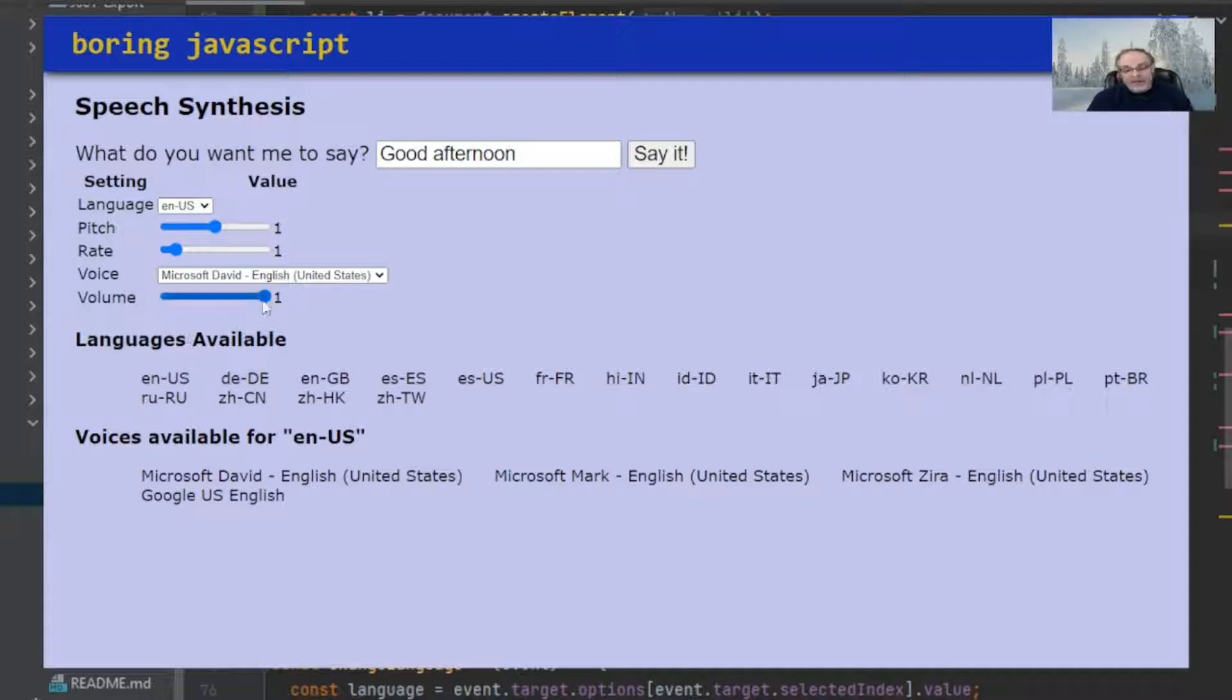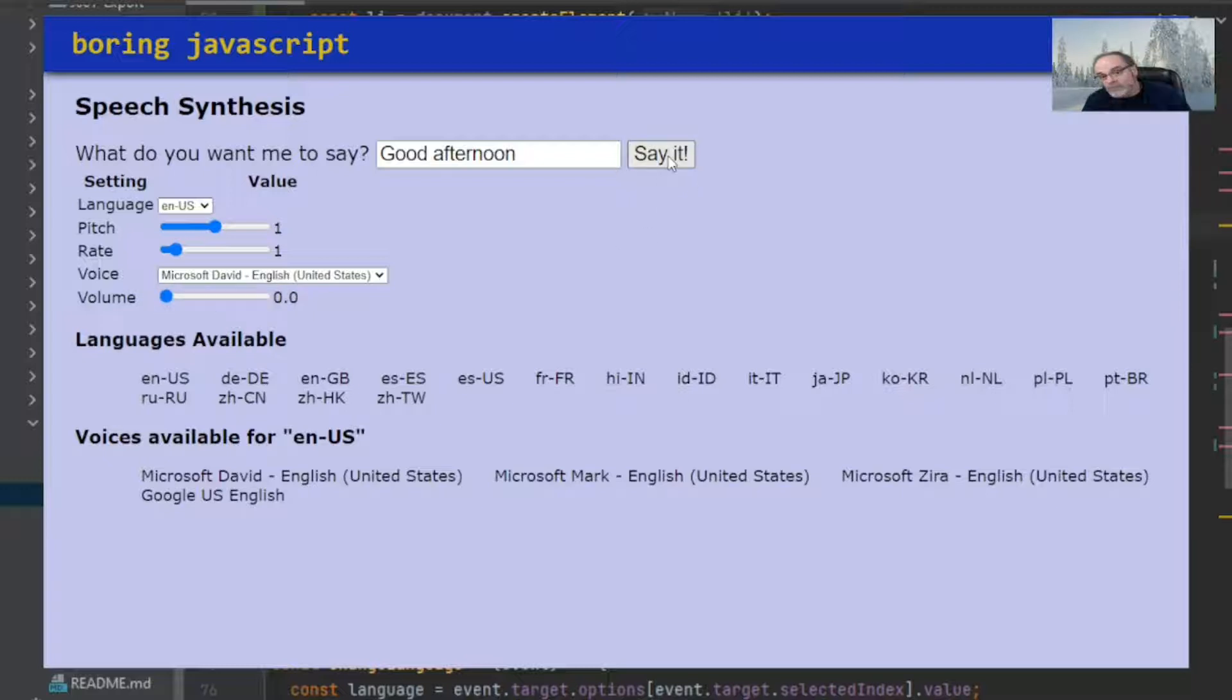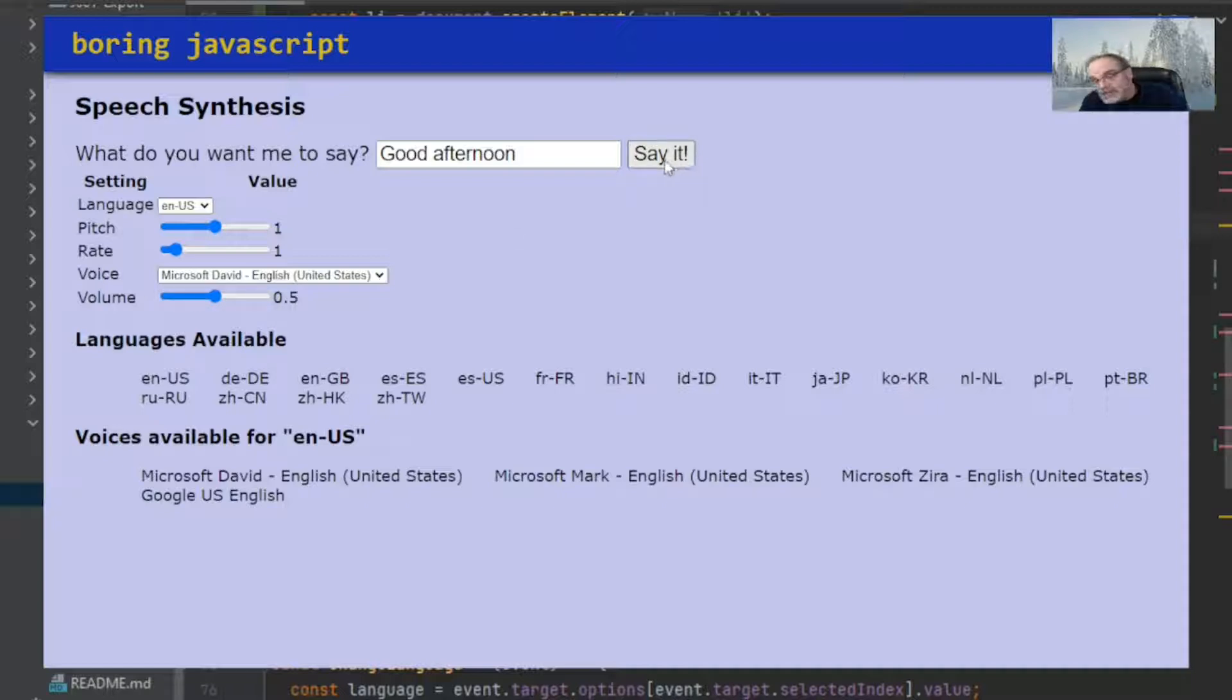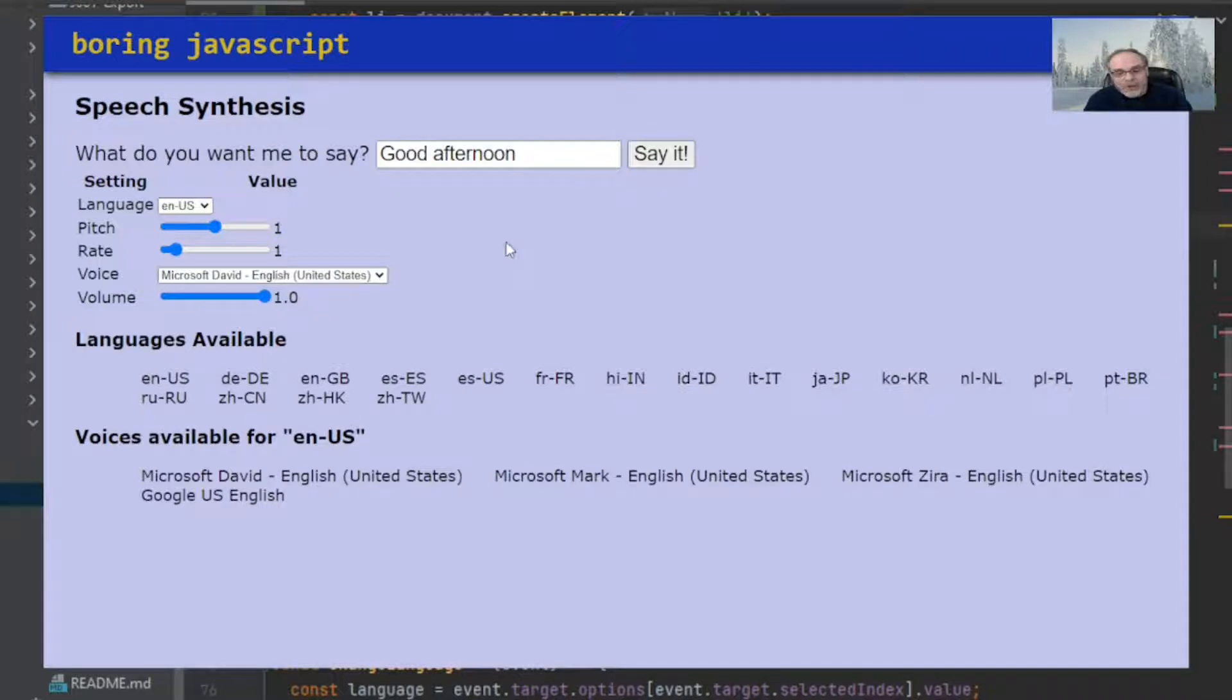So, for example, if I change the volume from 1 to 0 and click on say it, nothing happens. If I do it half voice and hit say it. Good afternoon. I hope you heard it. And if I go back to all the way to 1, which is full volume. Good afternoon. It goes back to full volume.